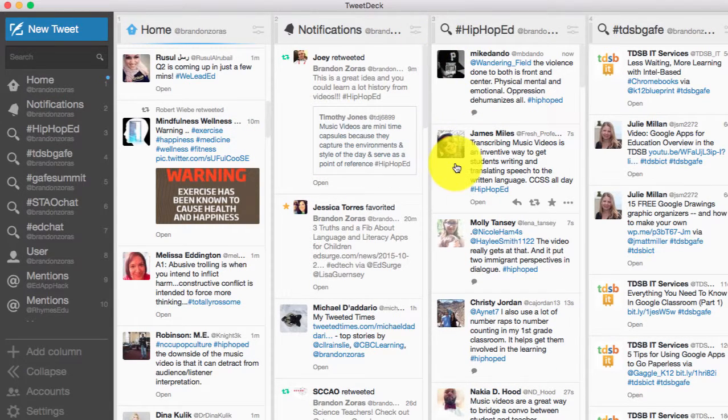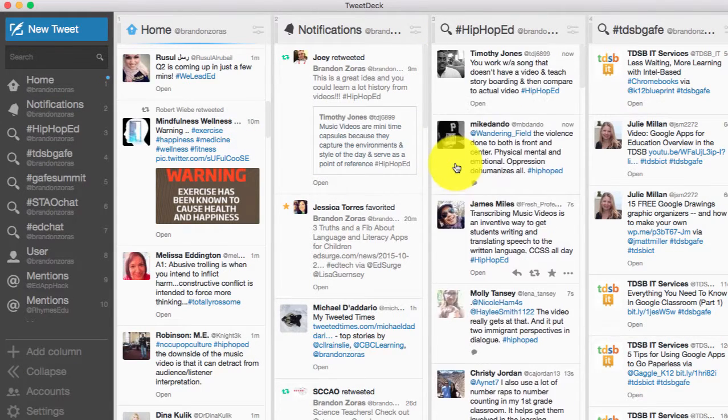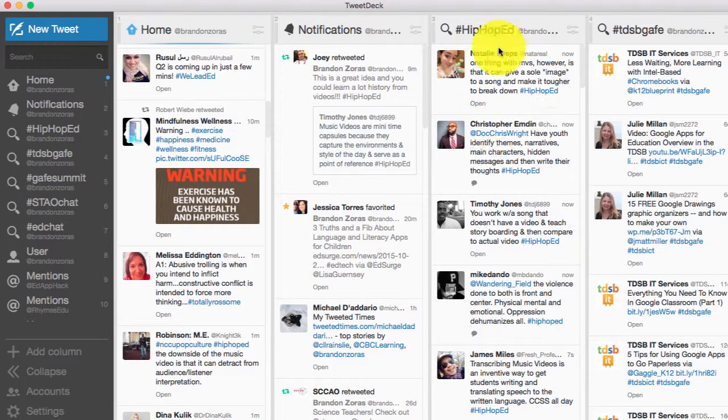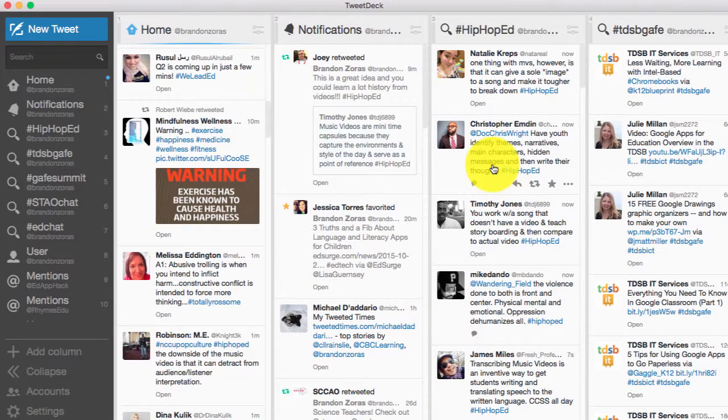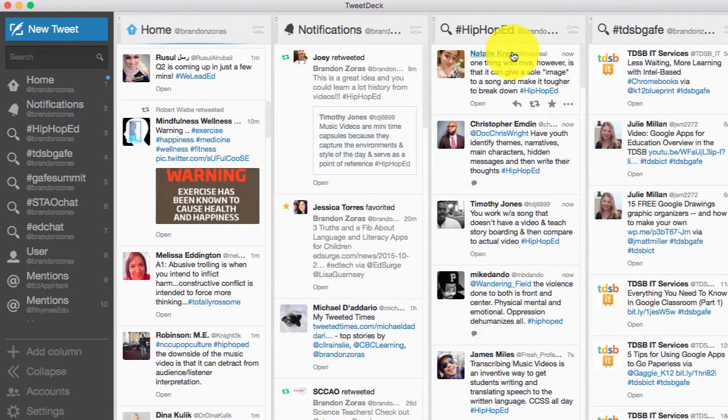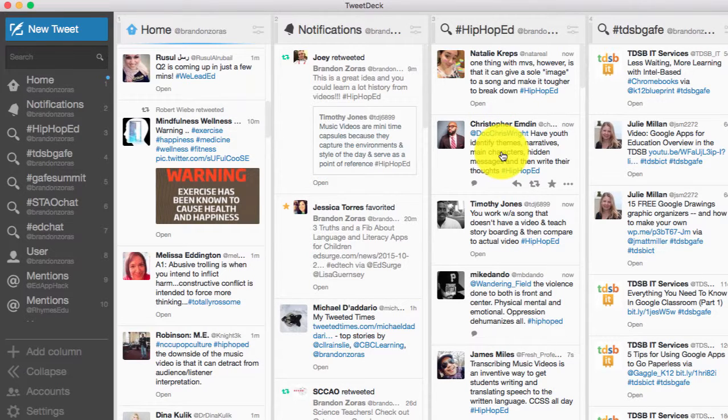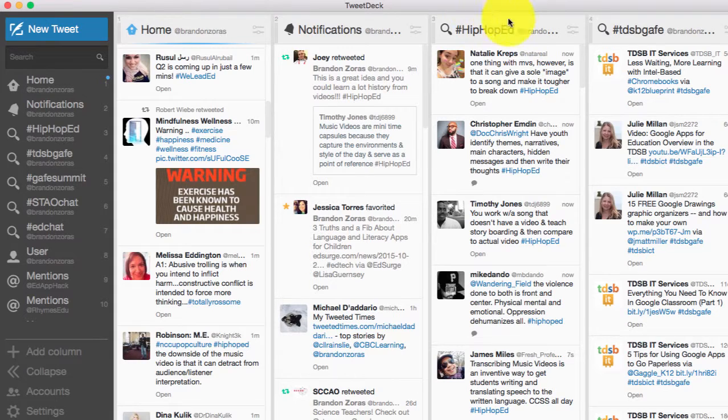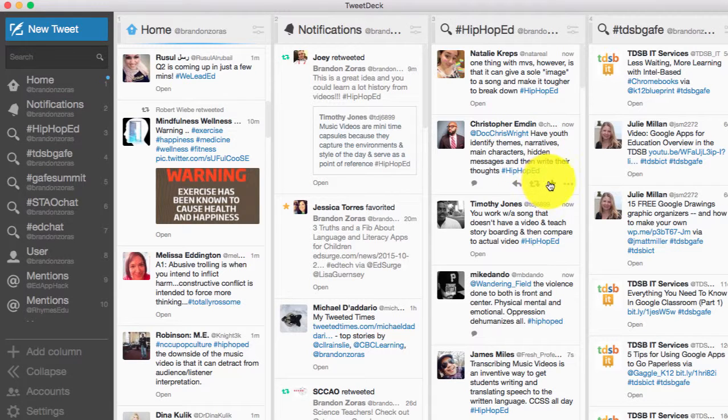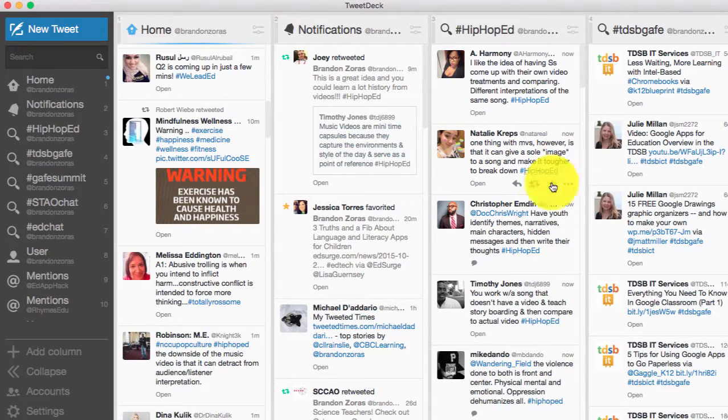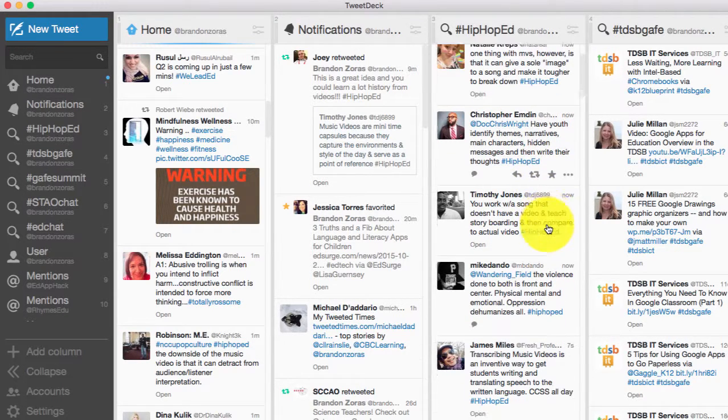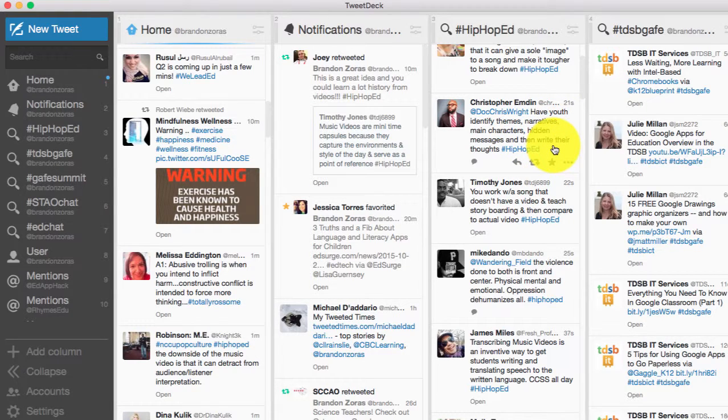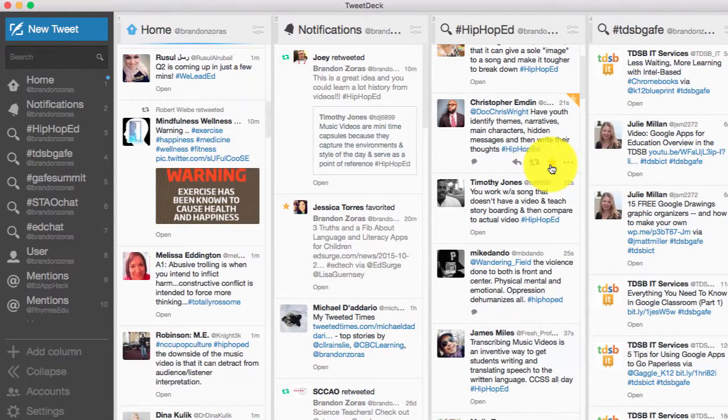So the HipHopEd chat that's happening and the reason I just chose that one is that it will automatically load the tweet chats to the next kind of tweet that comes up real time. So I don't have to keep going on and hitting refresh. All the tweets with the HipHopEd hashtag are going to pop up here. It makes it a lot easier when I want to favorite something. So if I saw this one, have youth identify narratives and main characters hidden message and then write their thoughts, I want to favorite that because I really like that.